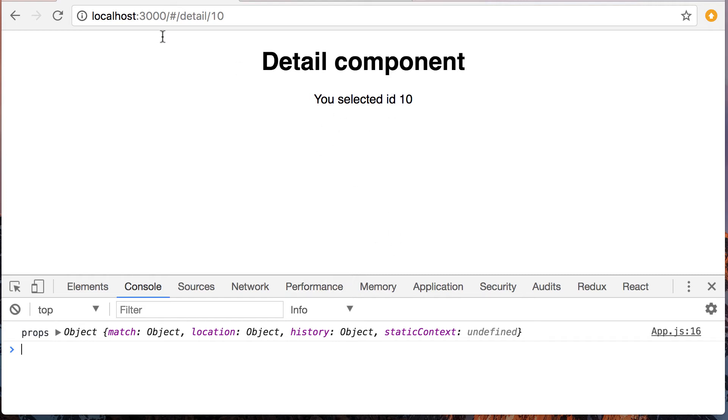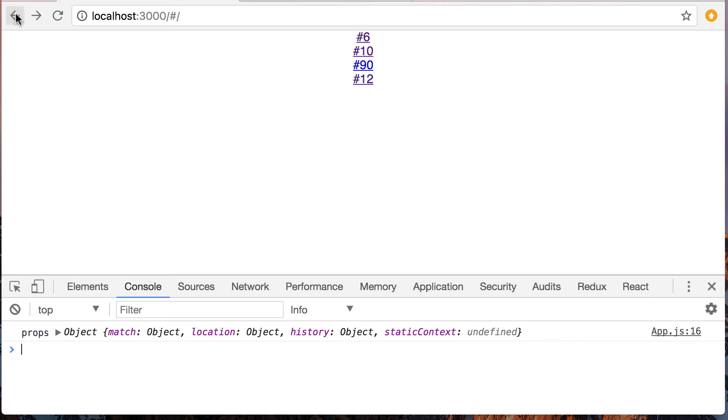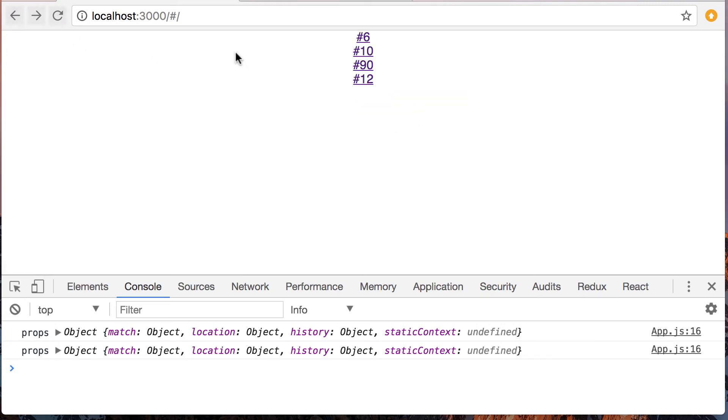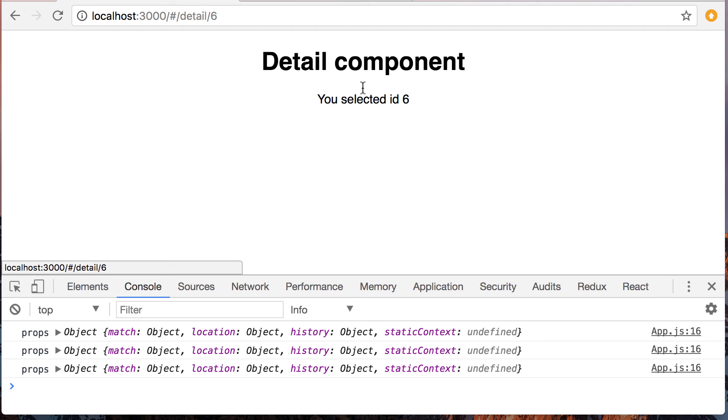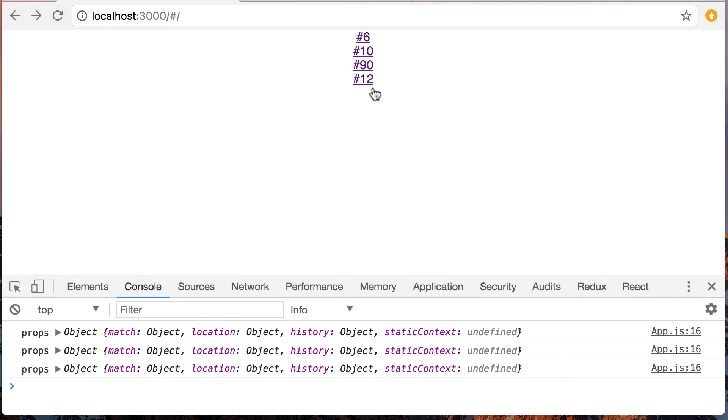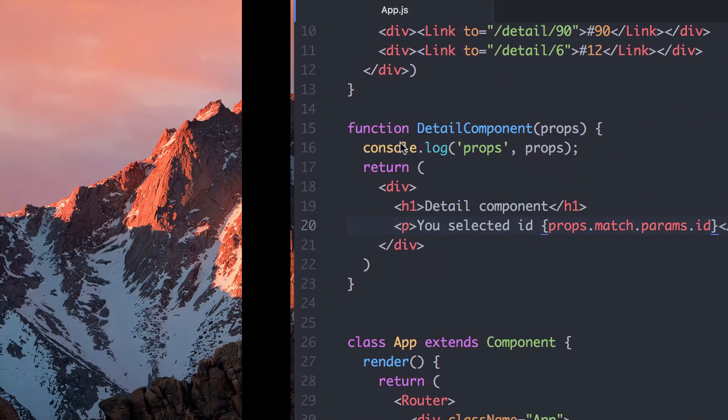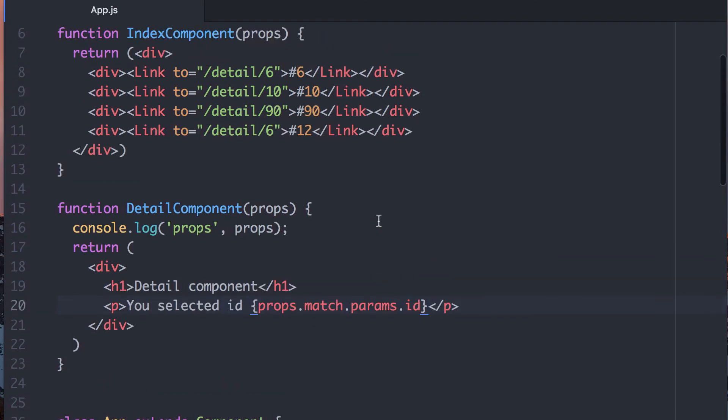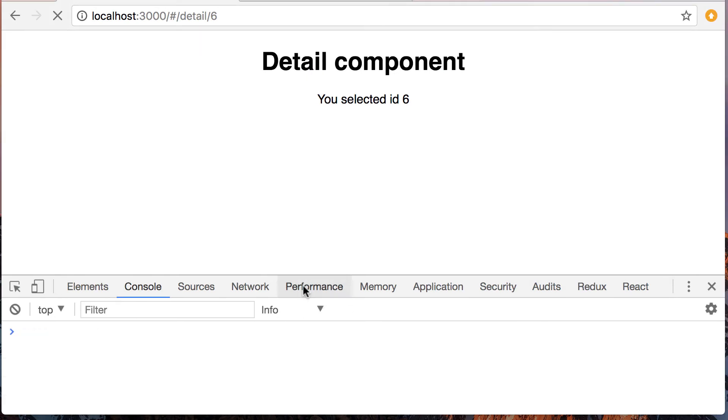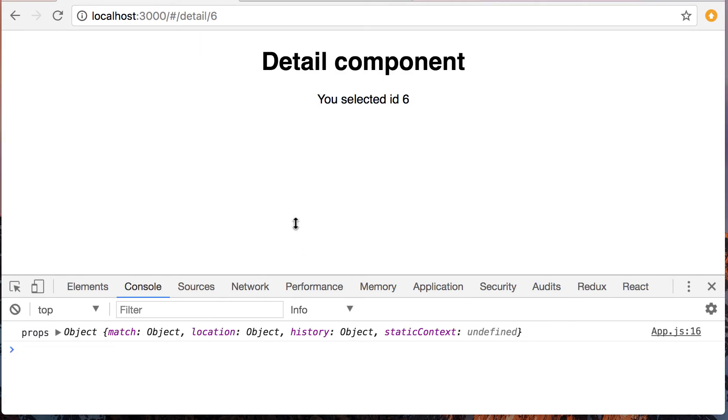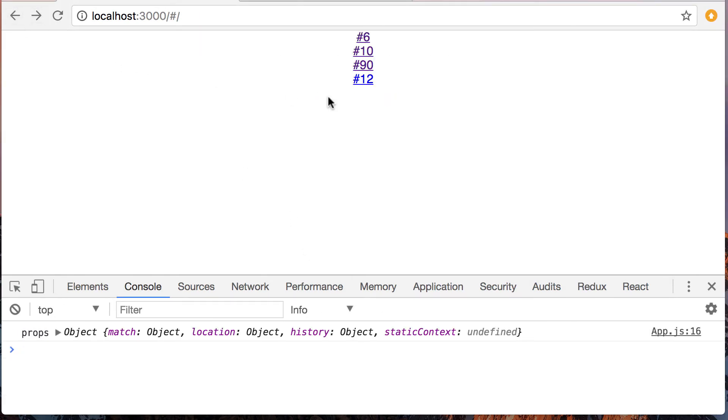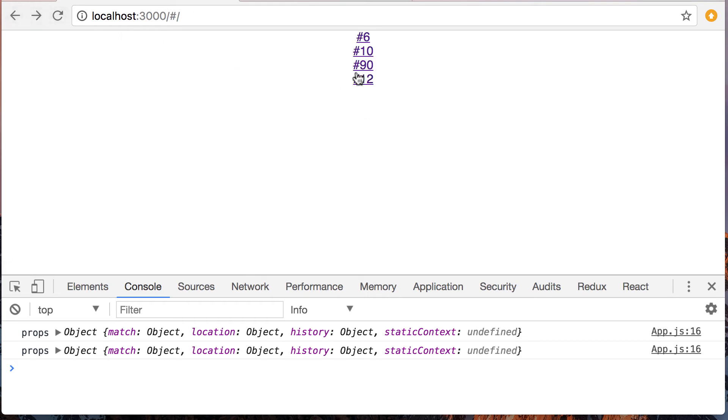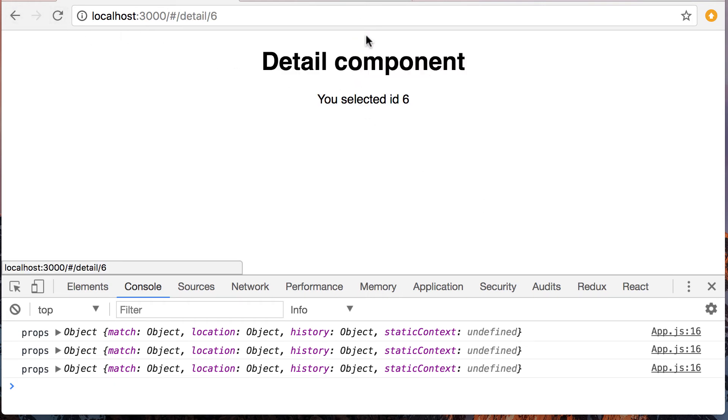Okay, so you selected ID 10. Great, I'm going to go back and do 90. I now selected 90, 12, wait a minute. Oh, looks like I have a copy-paste error. You get bonus points if you notice that when I was making the video earlier. Ah, let's see, now it's 12. Now it's 6.